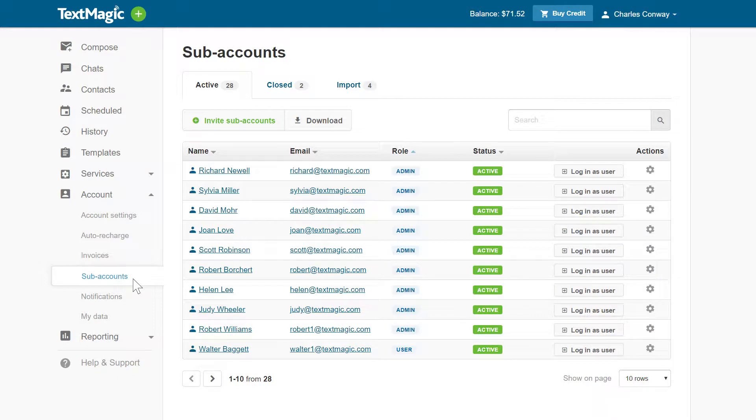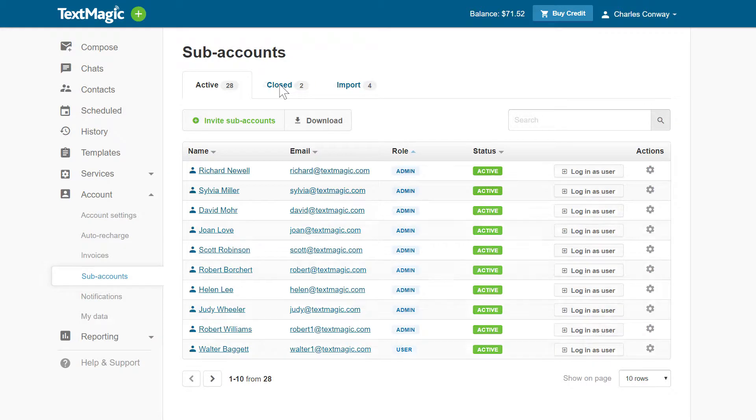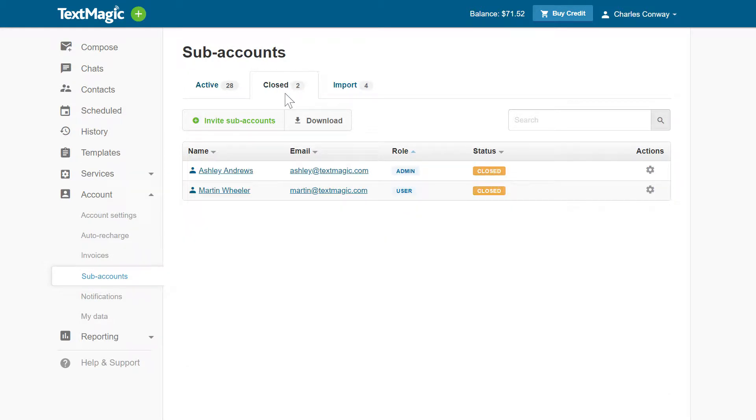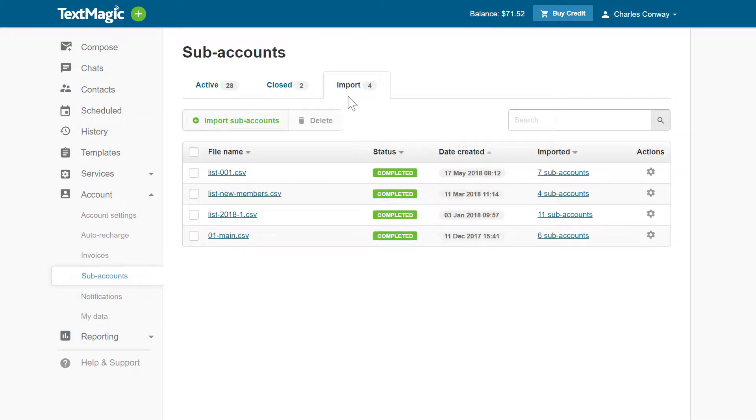The Subaccounts page consists of three tabs: Active Subaccounts, Closed Subaccounts, and Subaccounts Import History.